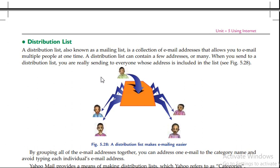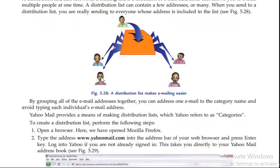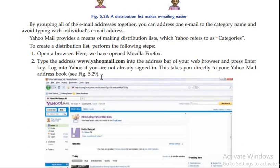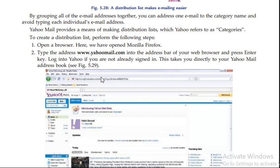A distribution list can contain fewer addresses or many. When you send to a distribution list, you are really sending it to everyone whose address is included in the list. By grouping all of the email addresses together, you can address one email to the category name.